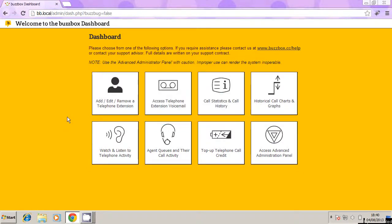So now I've got two extensions, I've got 6001 and 6002. Now the first thing I need to do is make sure 6002 knows how to connect home back to the BuzzBox machine in your office. Because I'm going to be using that on my mobile device, or I'm going to be using a handset plugged into my broadband router.